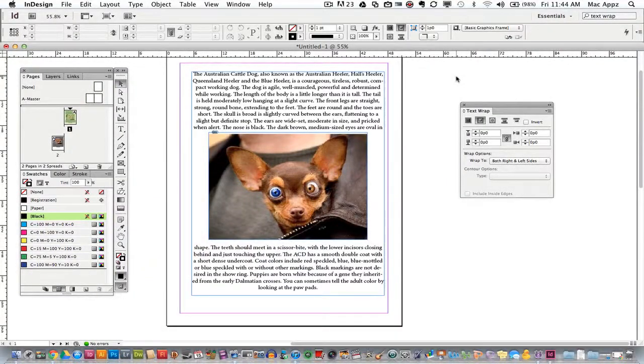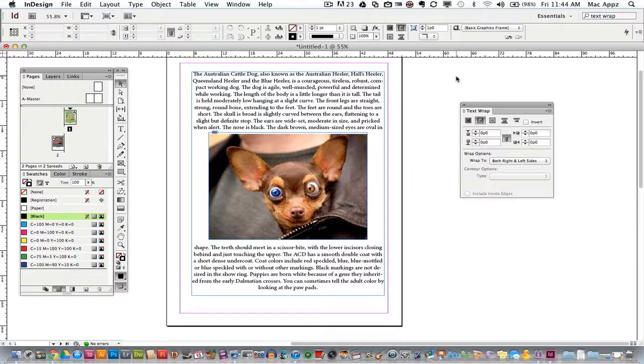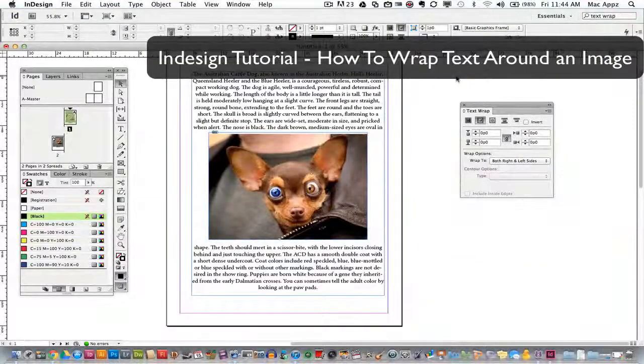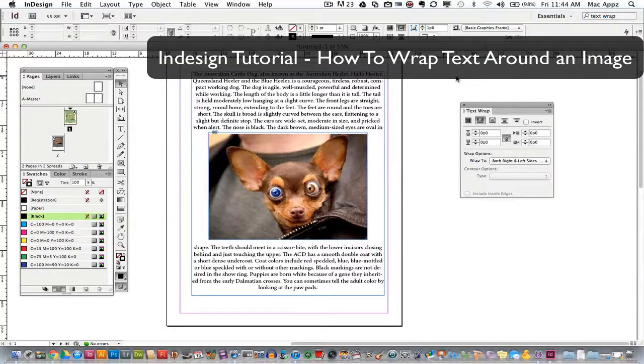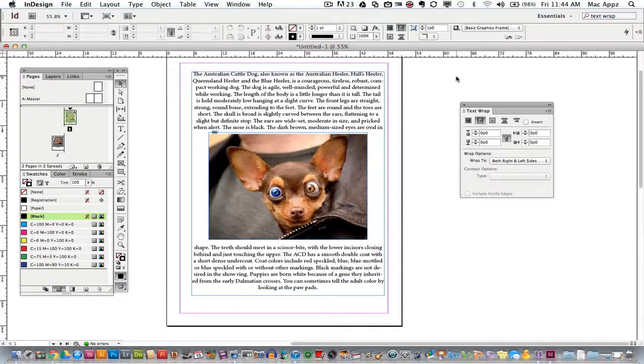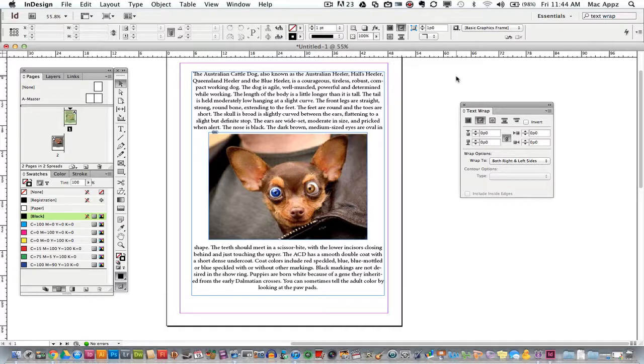Welcome back again to another Tech Guru video. Today we are in Adobe InDesign CS6. I will be showing you how to wrap text around images within your project. In a lot of projects it may require you to have text and images coincide within the same page. Actually it's going to happen pretty much the majority of the time, but a lot of times you want the text and the images to work well together.